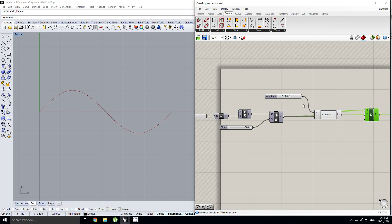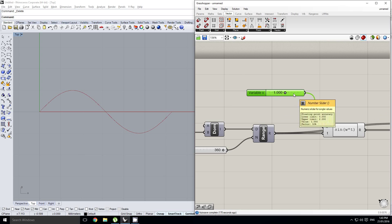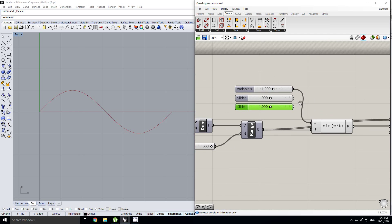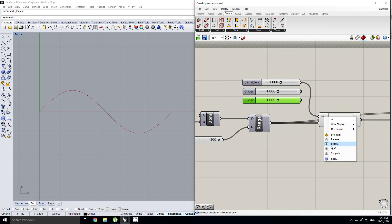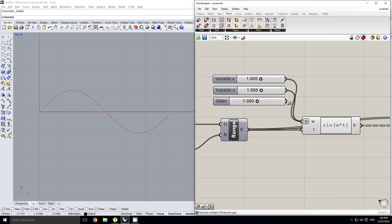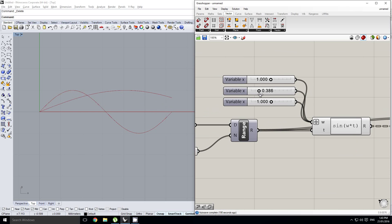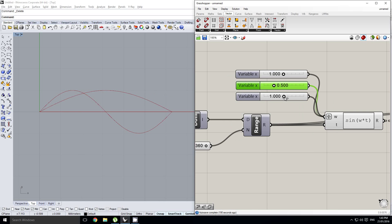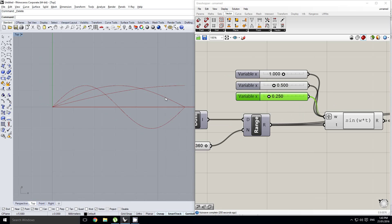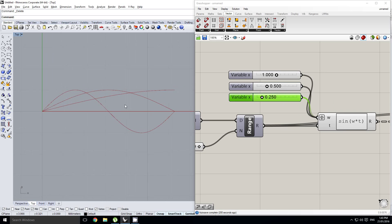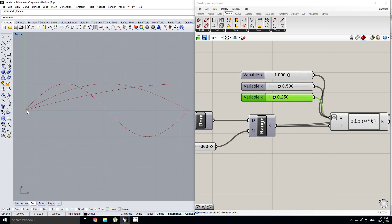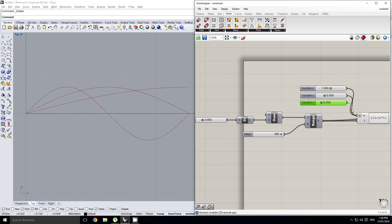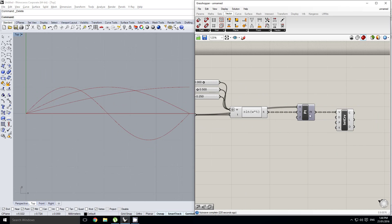I'm going to make a few copies of this omega value, graft it, and plug them in. What this gives us is multiple sine curves — multiple subsets — so we have the full sine curve, the half sine curve, and the quarter sine curve. Now let's try something more interesting: sine sums or sine multiplications.